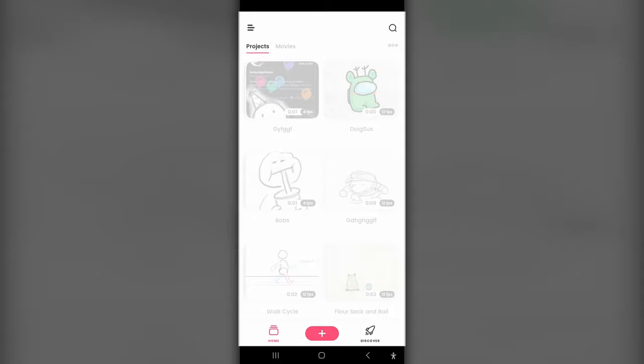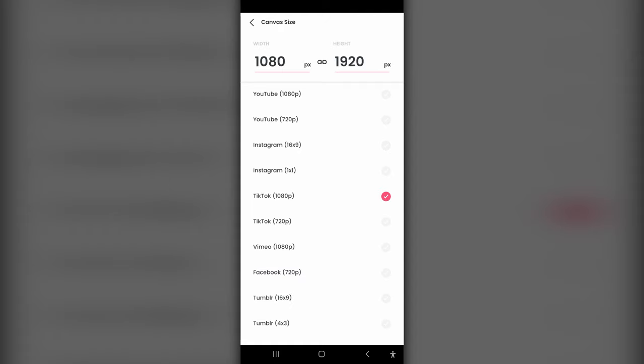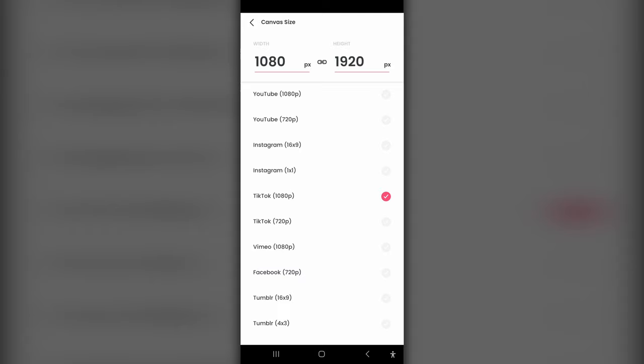So record your video, then we're going to open up Flip-A-Clip by clicking on the app. And we're going to make a new Flip-A-Clip project by clicking this plus down here. We'll give our animation a name. And then for the canvas size, since I recorded a vertical video, I'm going to select the TikTok format, since that's a vertical video format. Just select whatever format your video was recorded in. If it was in widescreen, then YouTube 1080 should work.